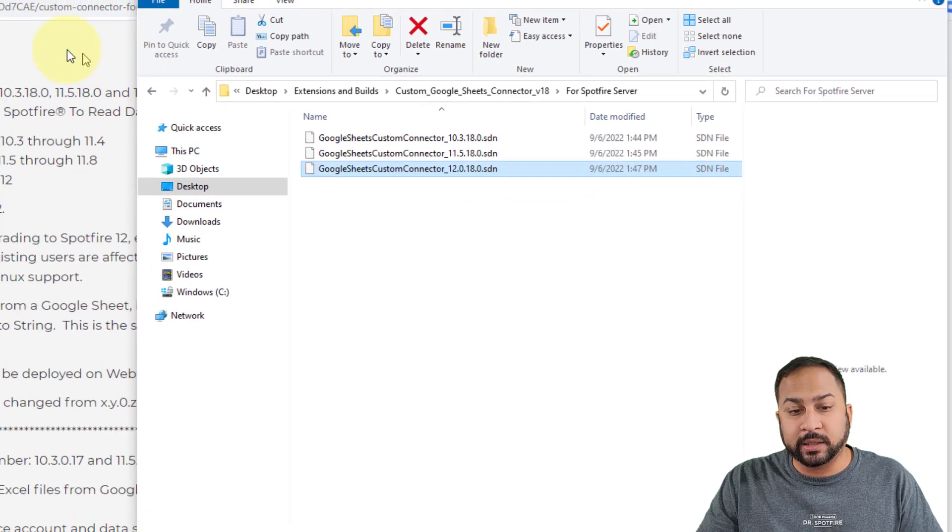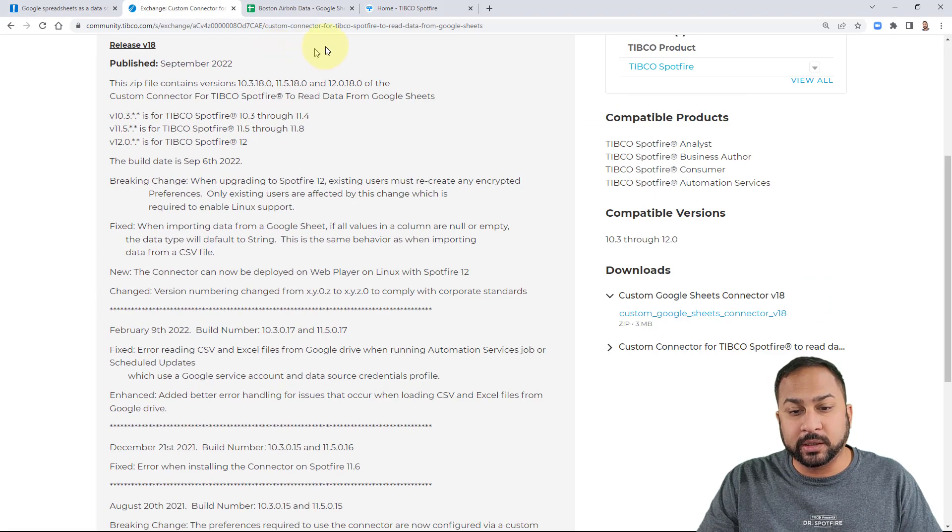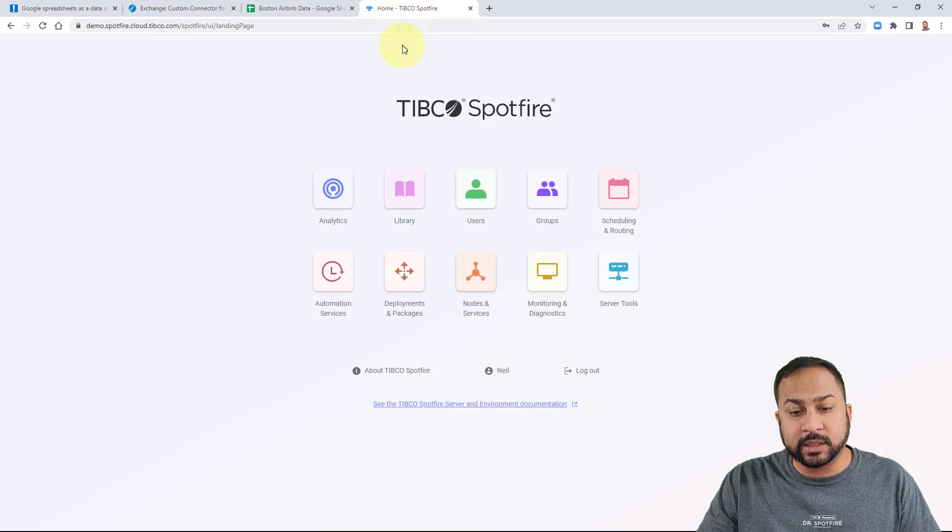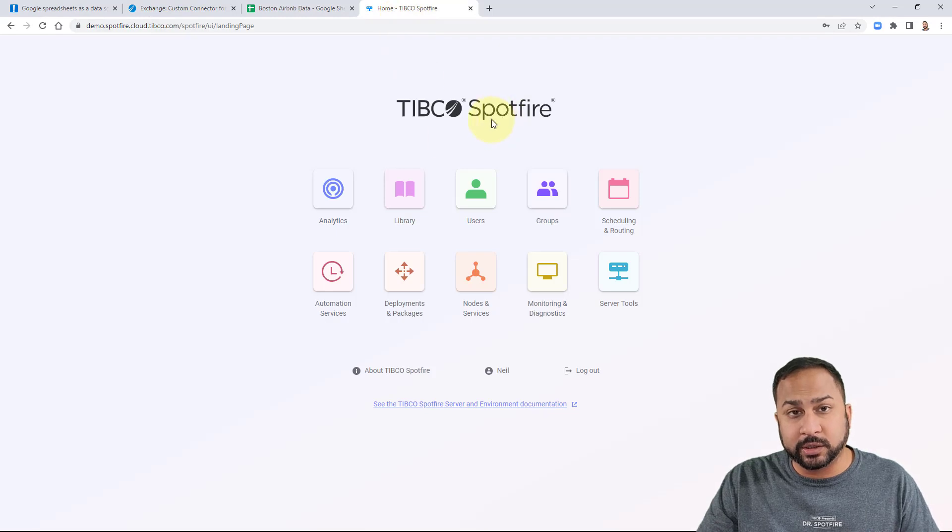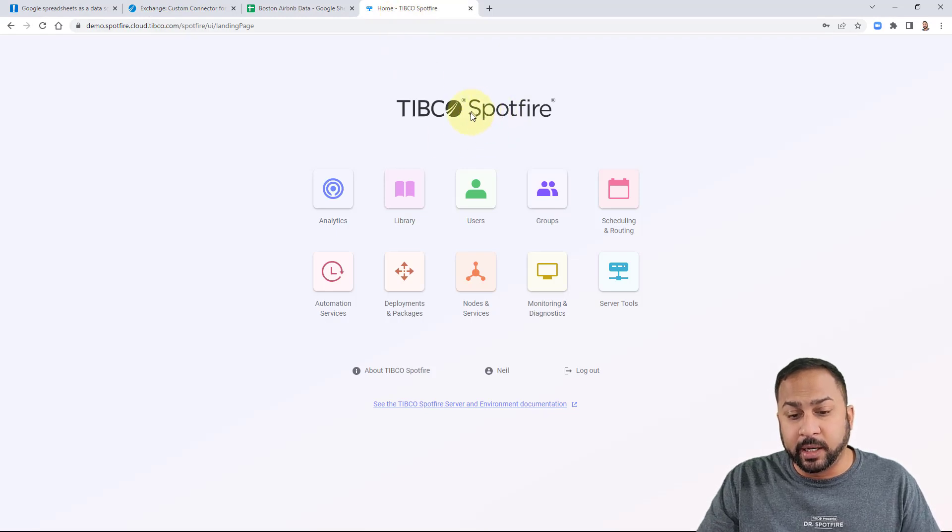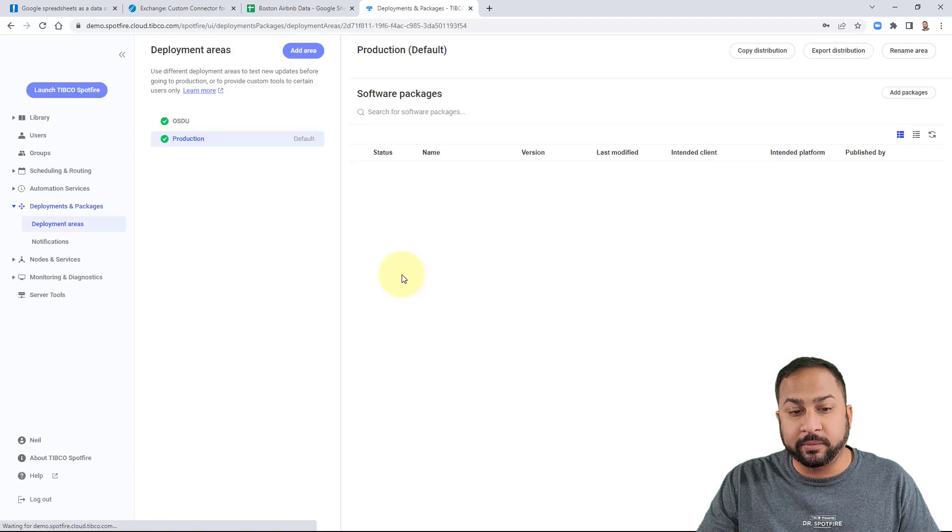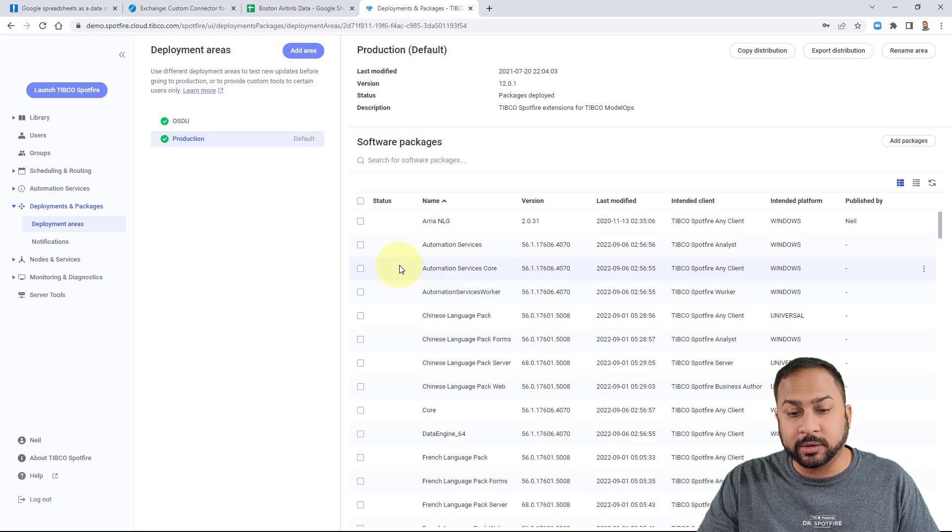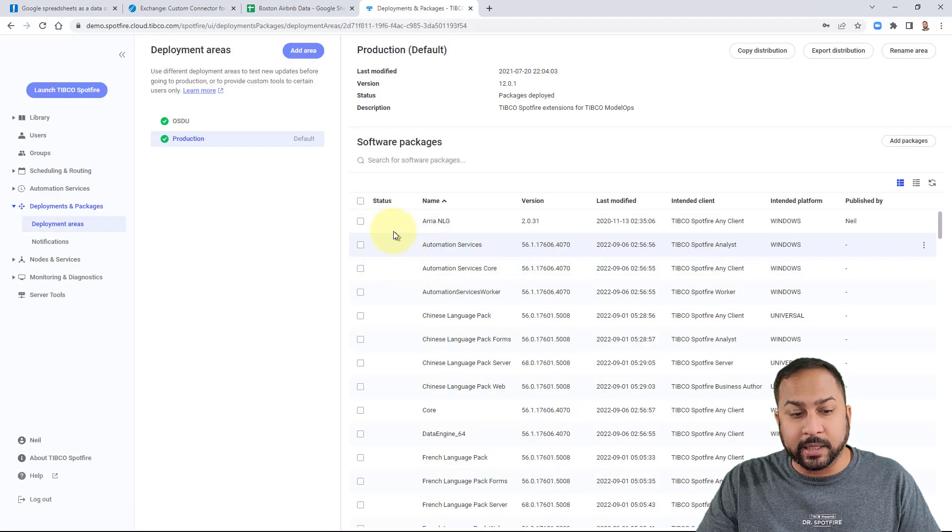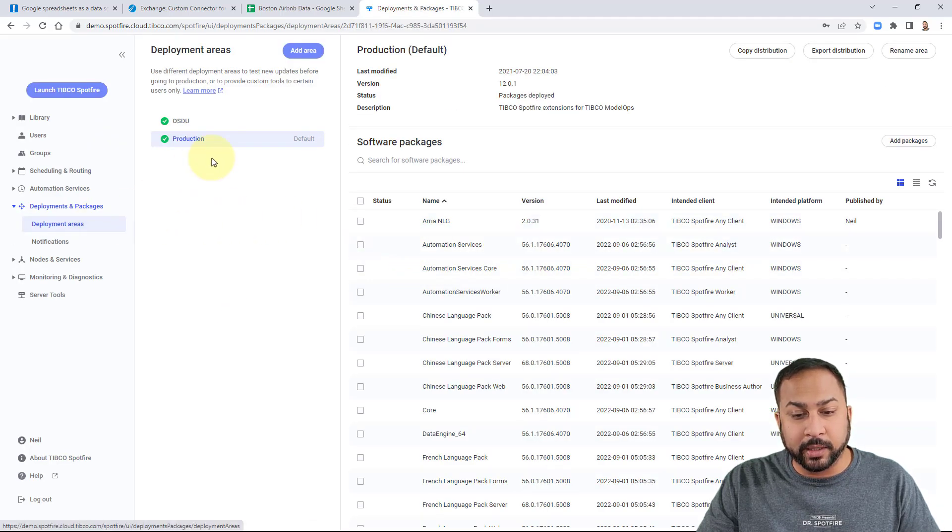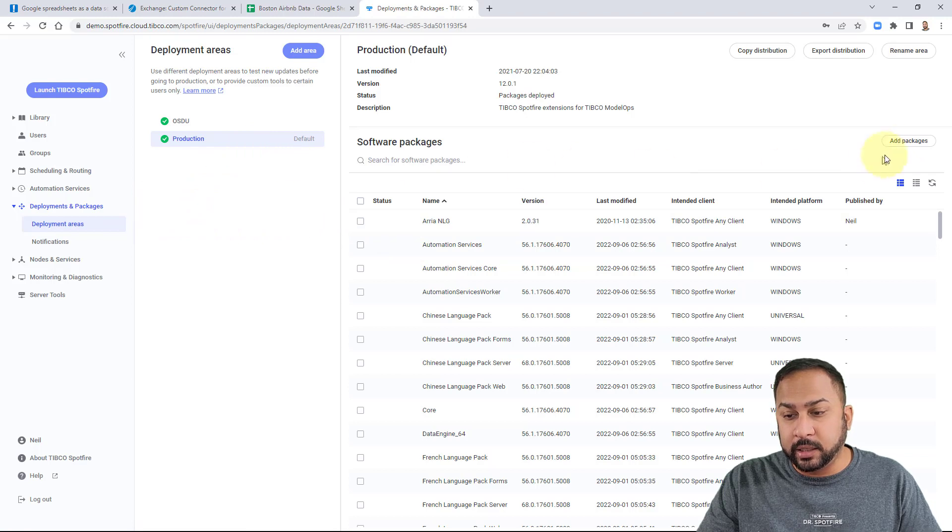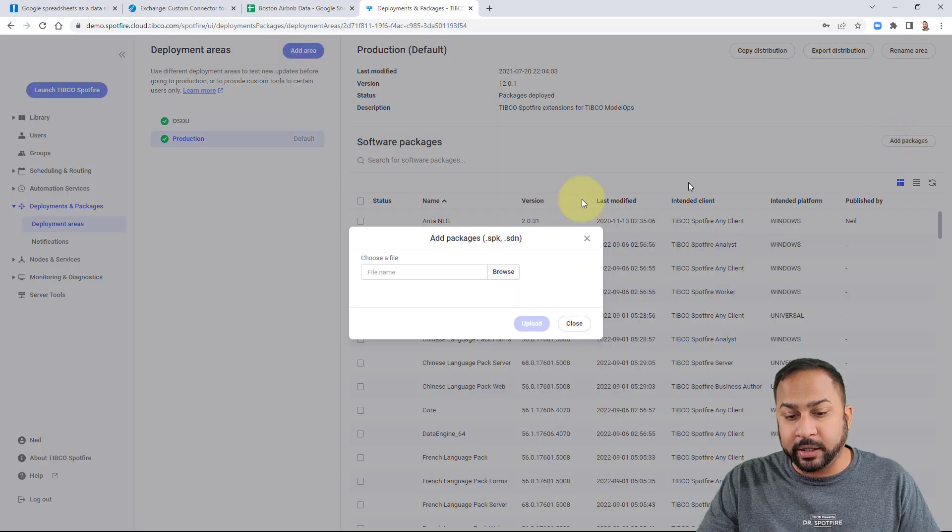So this connector, you simply install this. And this is how you install all extensions with Spotfire, these SDN files. You can go into deployments and packages in the Spotfire administration panel. And here you go to the deployment areas, you go to add package,